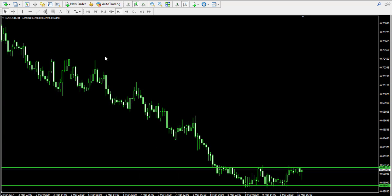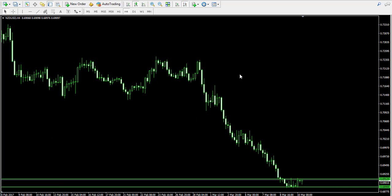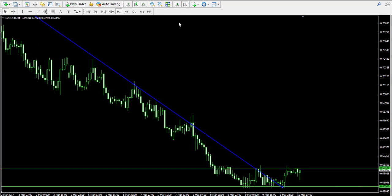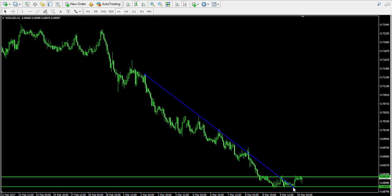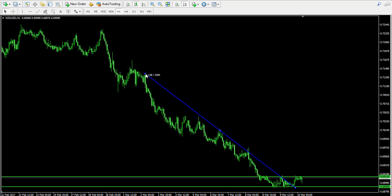Furthermore, the interesting thing is that this range comes like a breakout through the previous bullish trend of the price action. When we switch to the one-hour chart and zoom out a bit, we notice the previous bearish trend of the price action marked with the blue line over here.